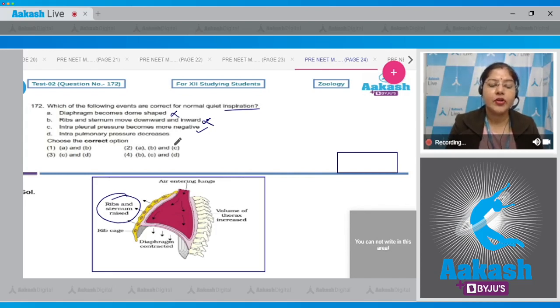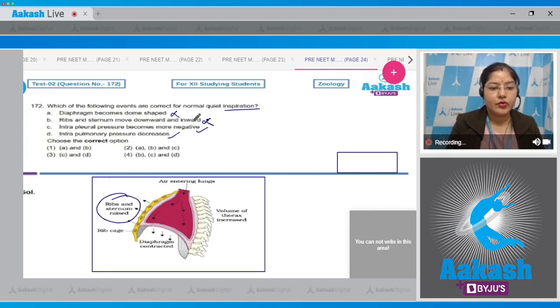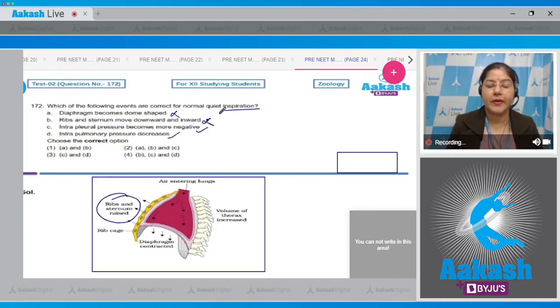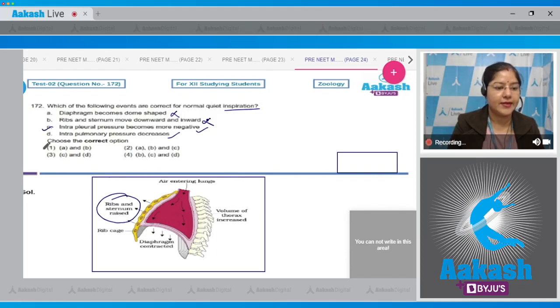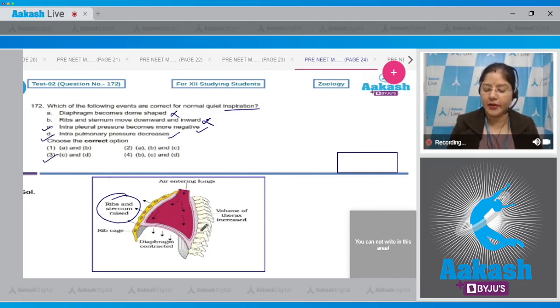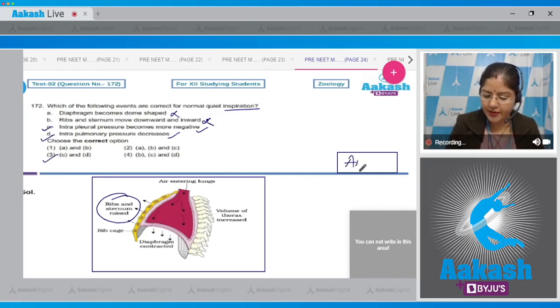Option D: intrapulmonary pressure decreases — this is correct. So the correct events for normal quiet inspiration are C and D, which is given in option number 3. The correct answer to this question is option number 3.